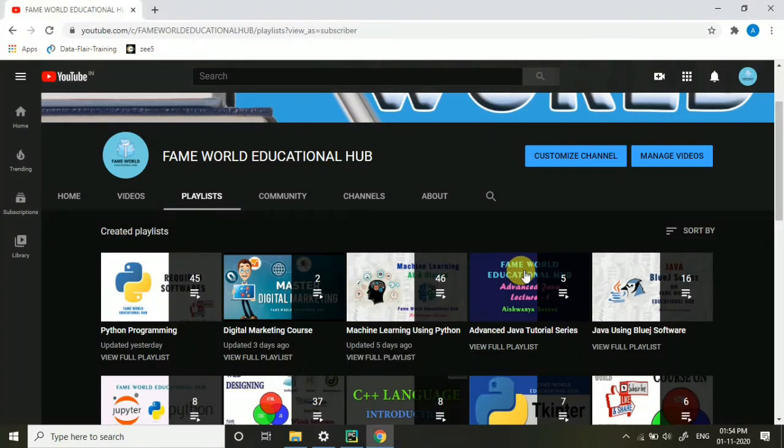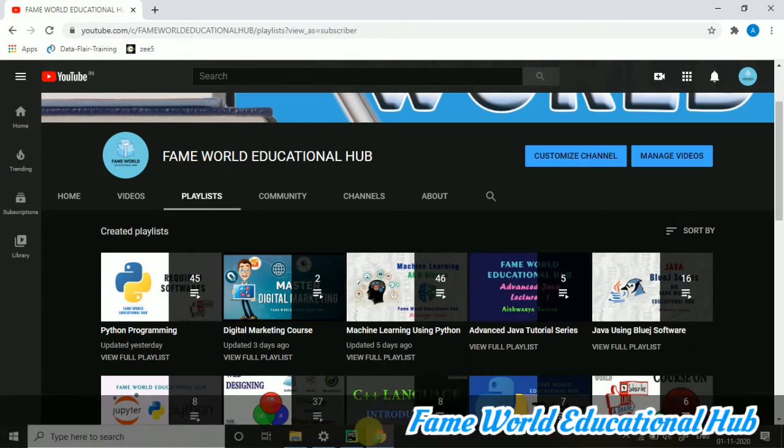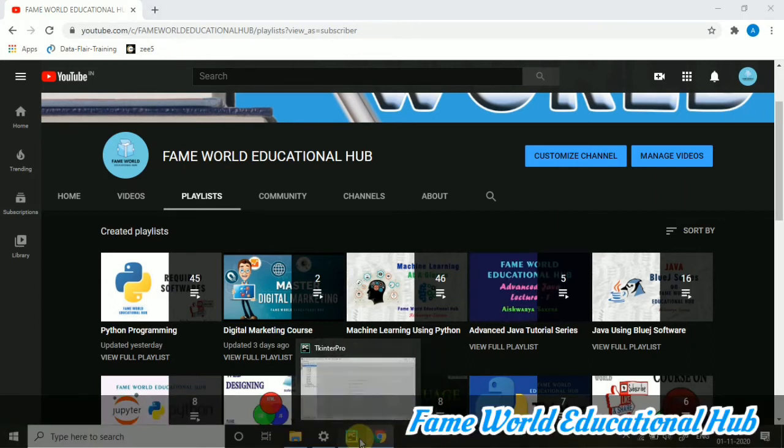Hello everyone. Welcome to FameWorld Educational Hub. Myself, Aishwarya Saxena, and in the series of Tkinter Programming,